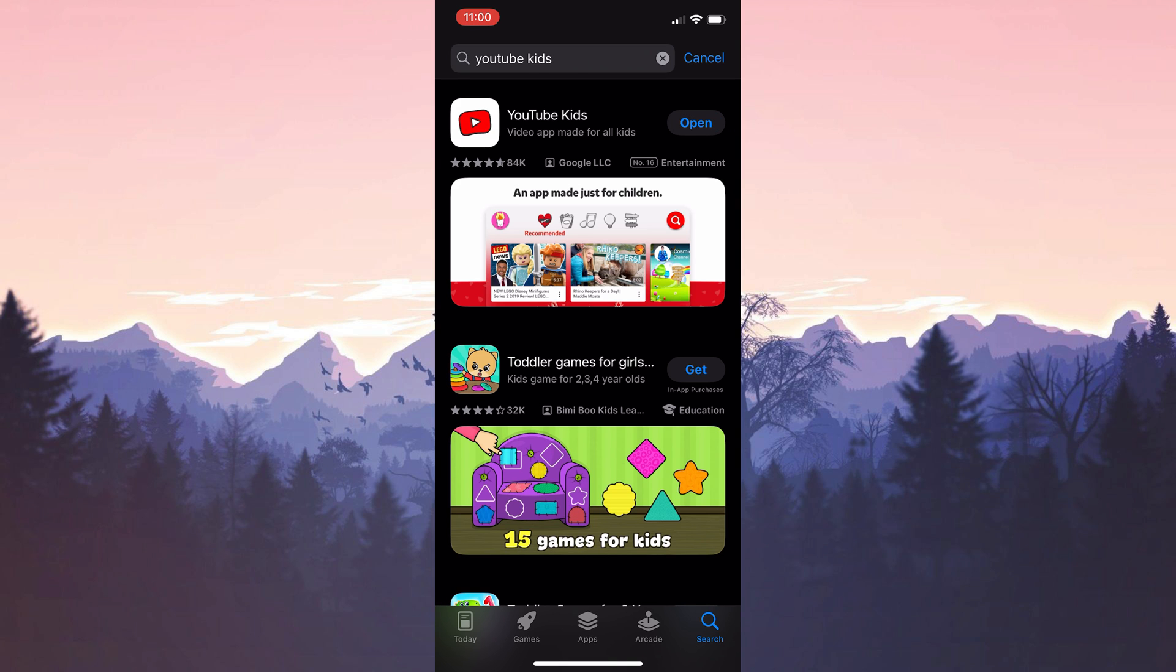We have downloaded YouTube Kids again. Now, you can check if the problem is solved or not. If the problem persists, we will move on to the alternative solution.